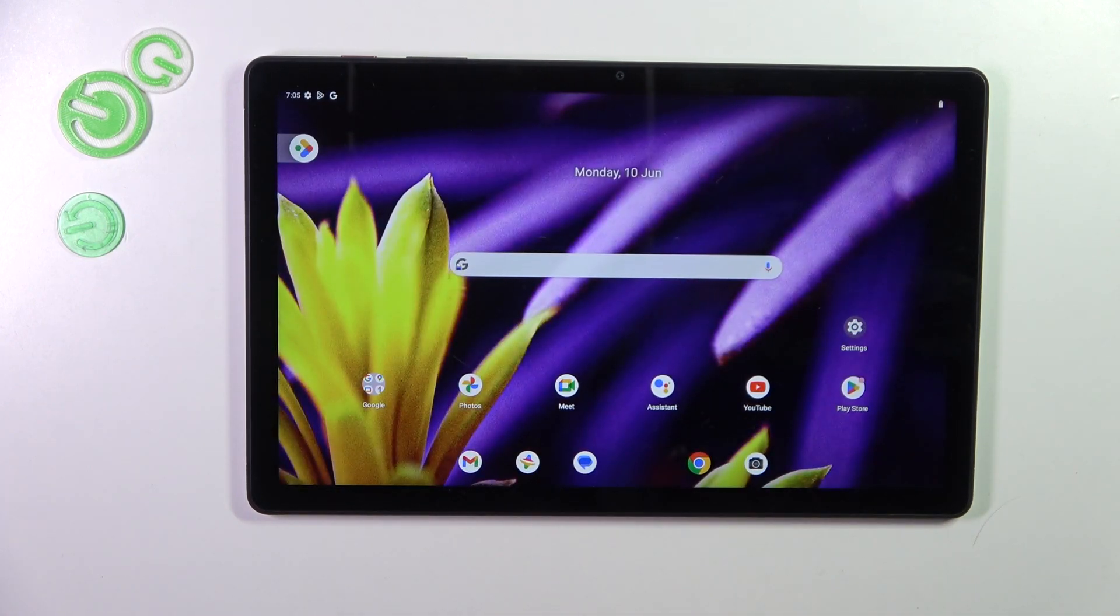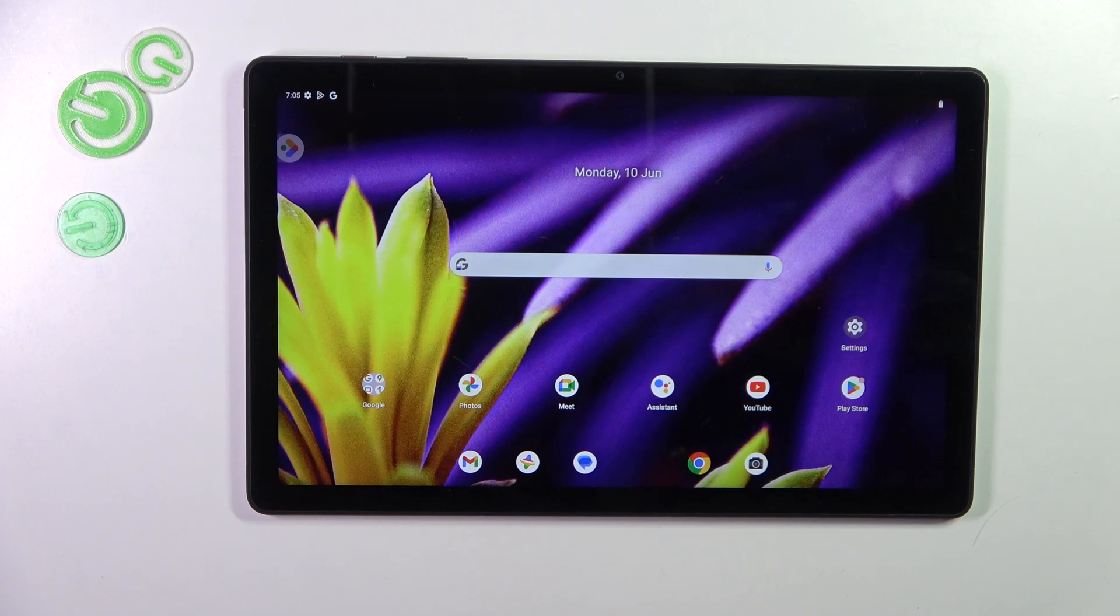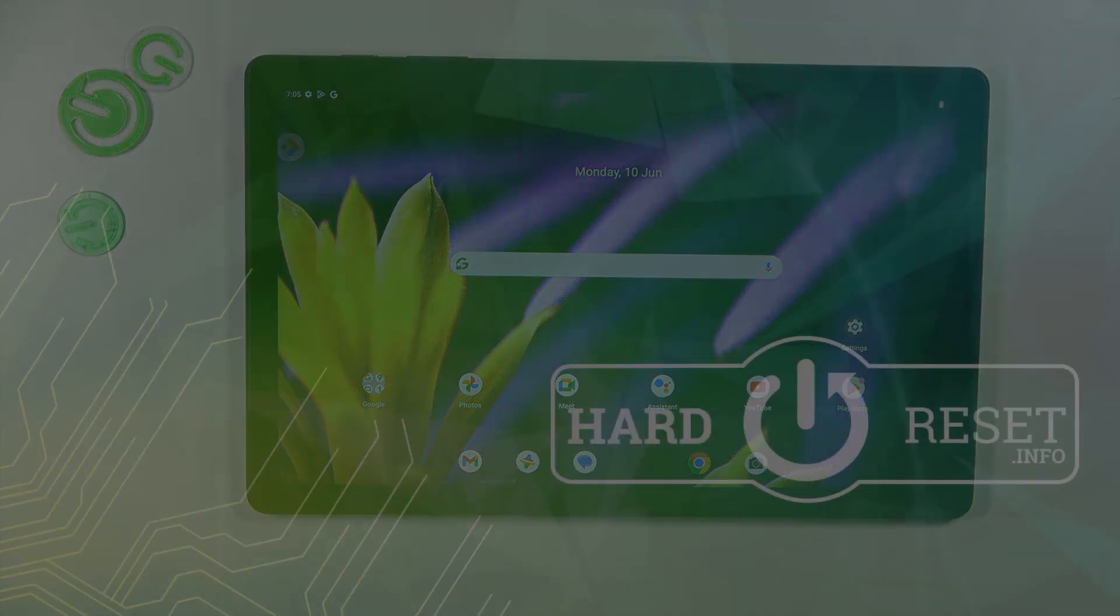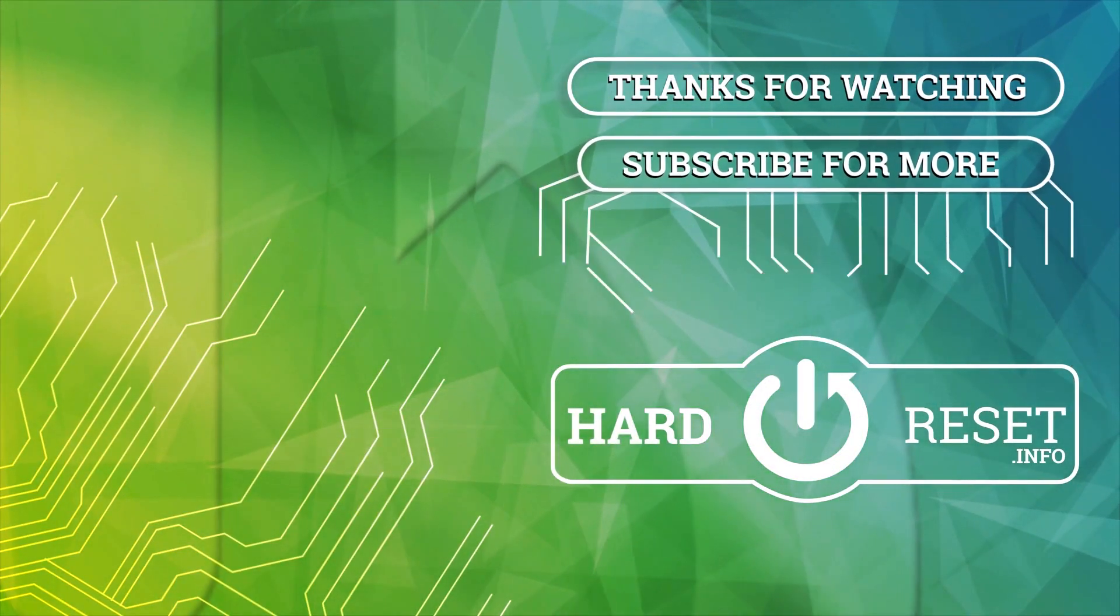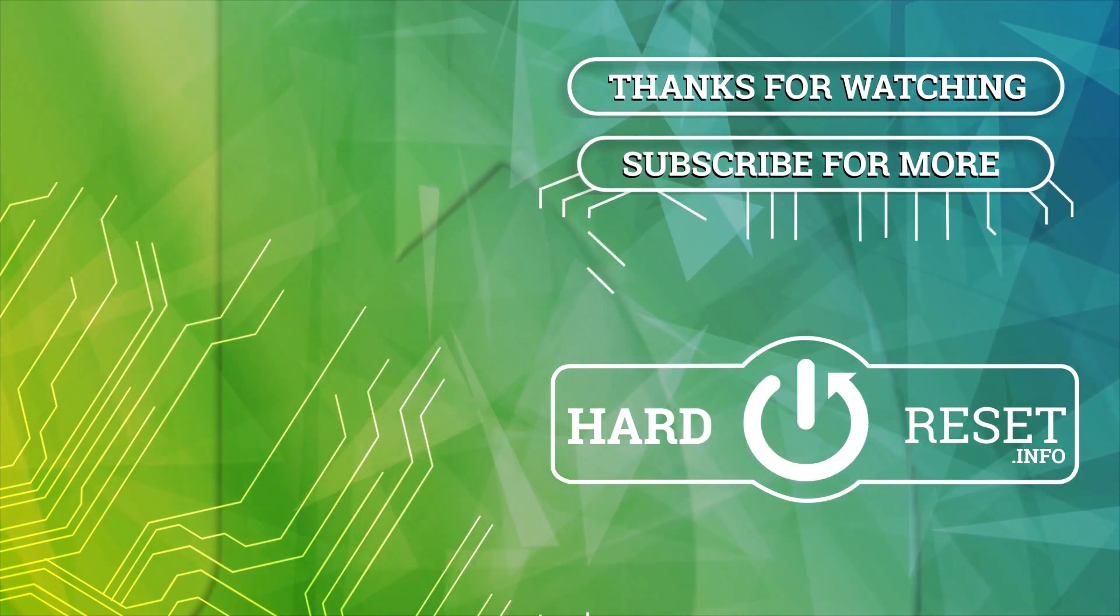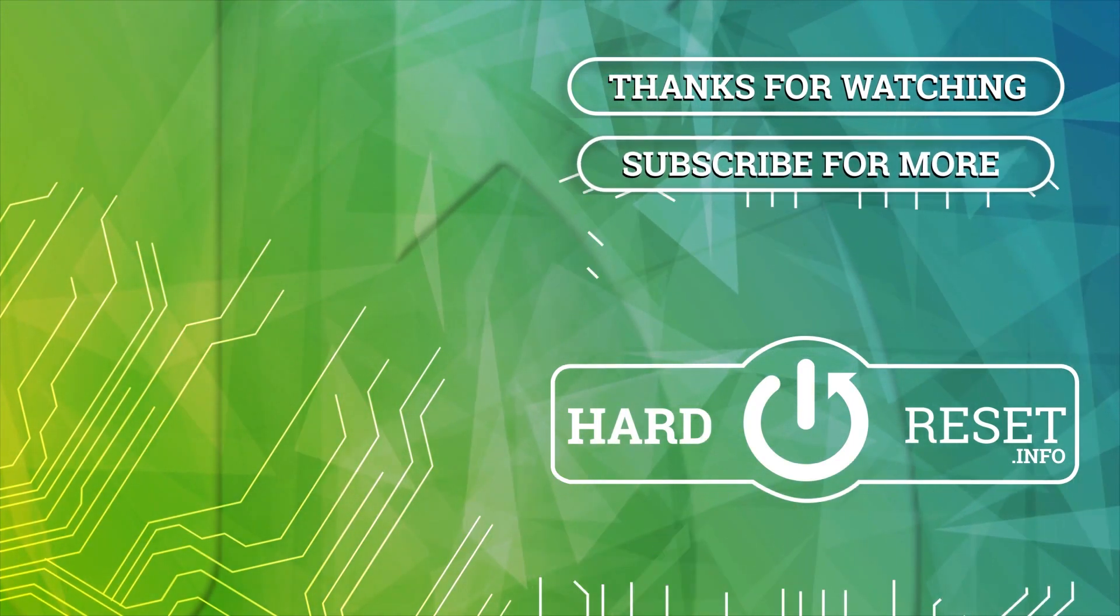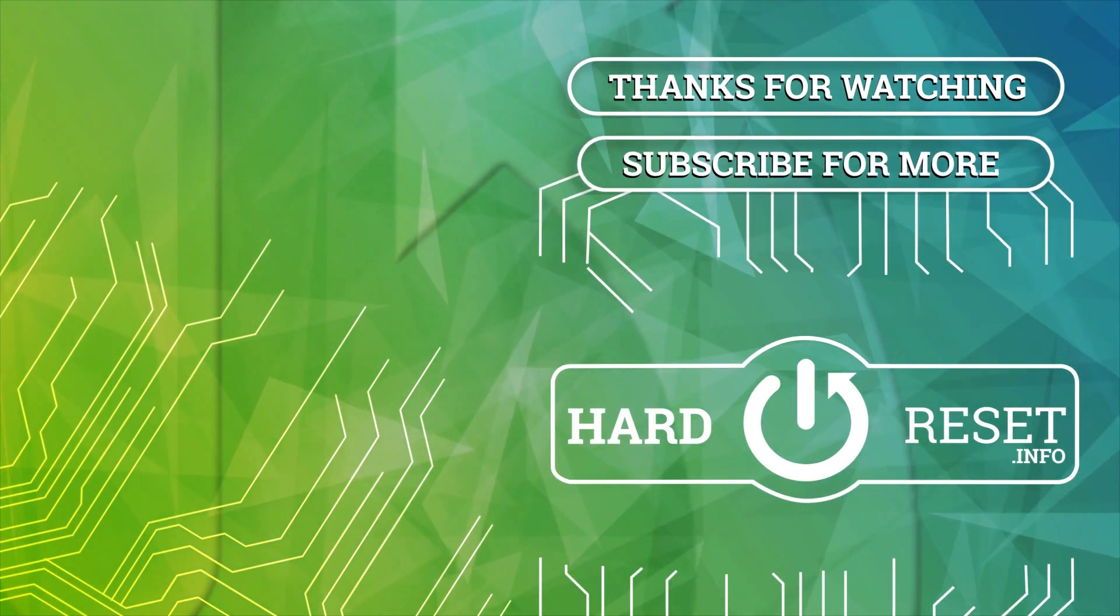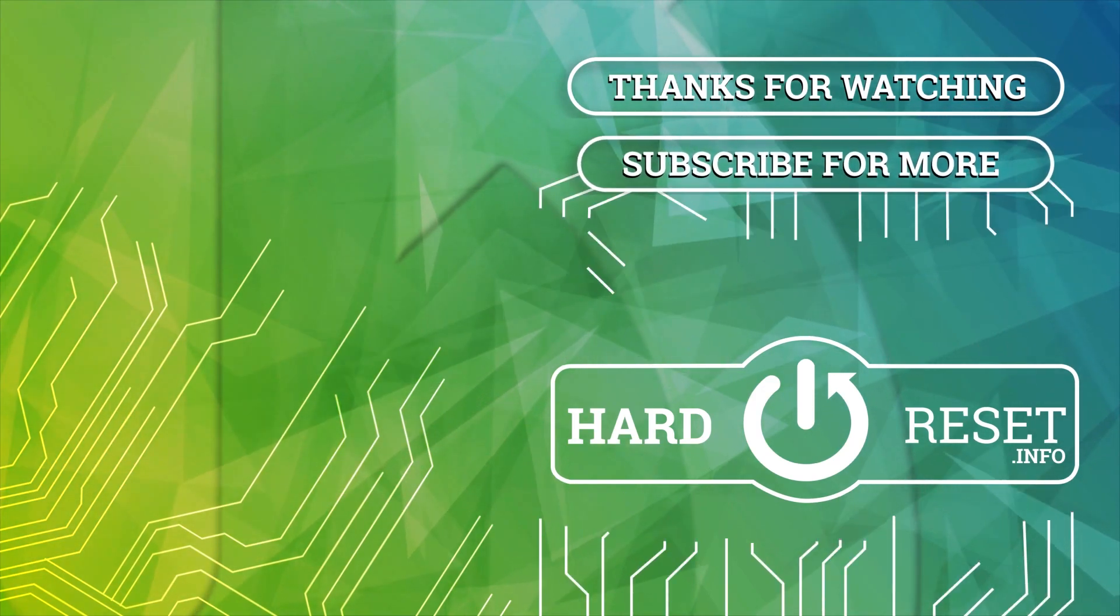Alright so that will be all. Thank you so much for watching, I hope that this video was helpful and if it was please hit the subscribe button and leave the thumbs up. I'll see you in the next one.